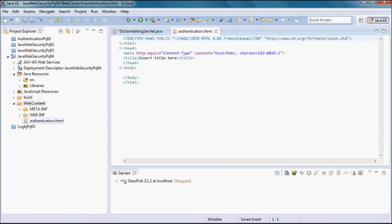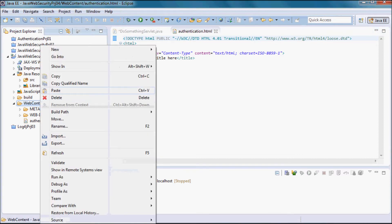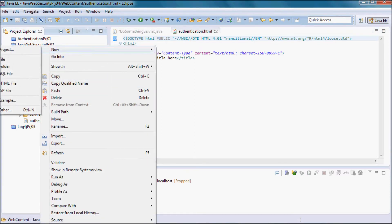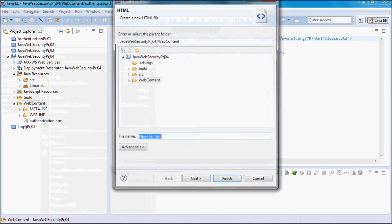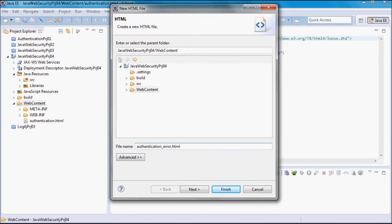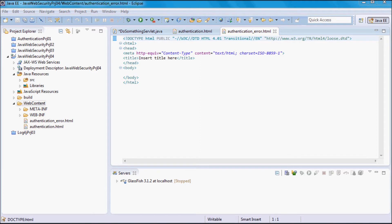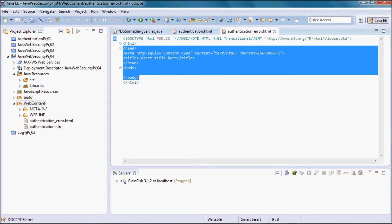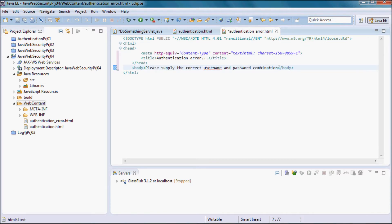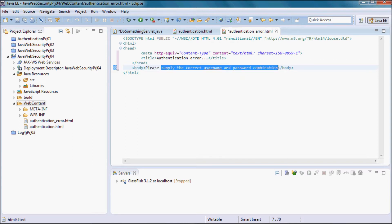I'm also going to need an HTML login error page that I'm going to call authentication error.html. The user is going to reach this error page if not able to login. In that case, all I'm going to do is prompt that user to supply the correct username and password combination.